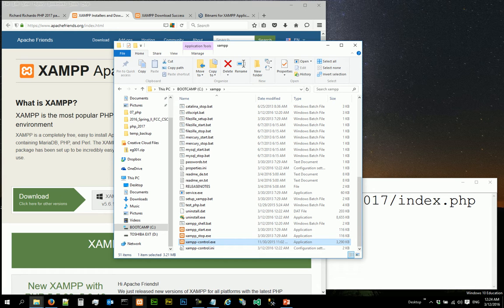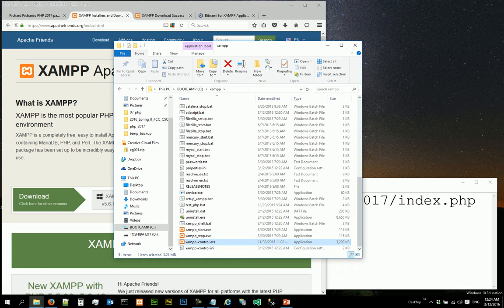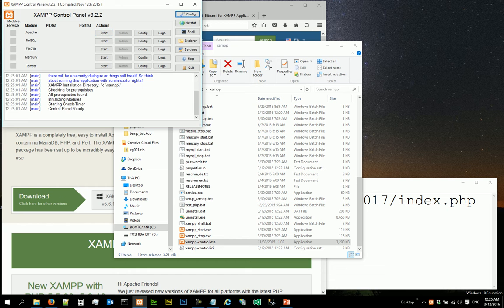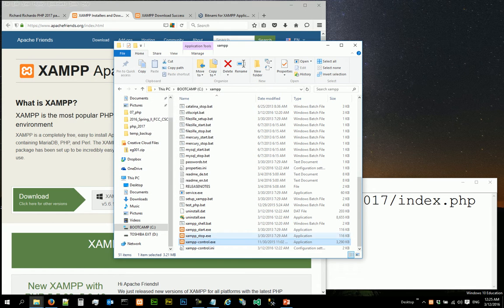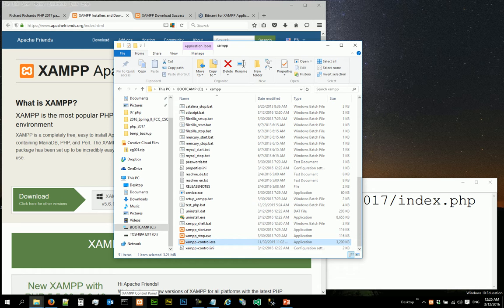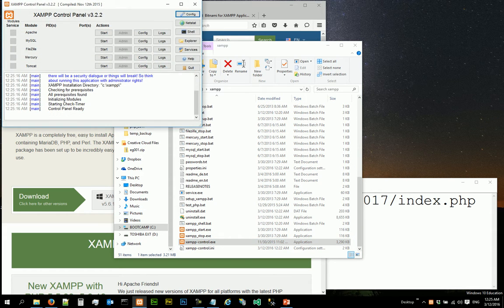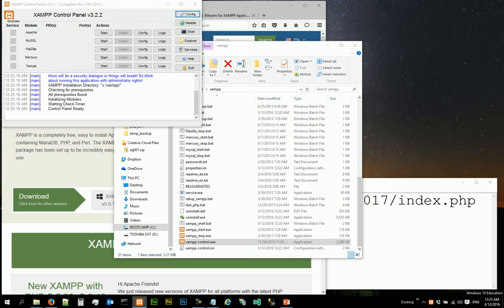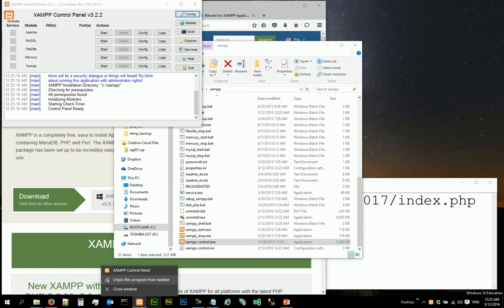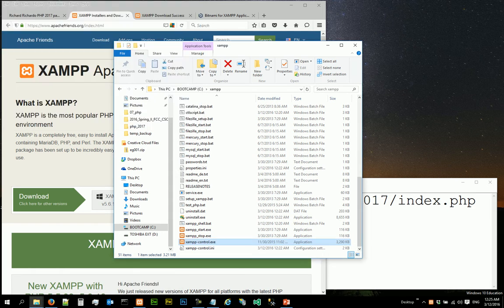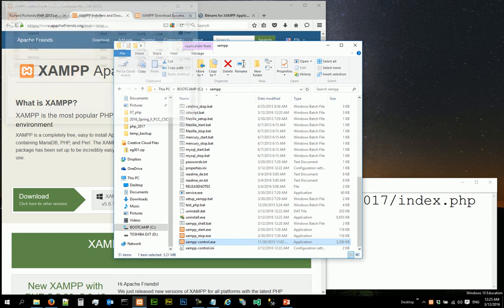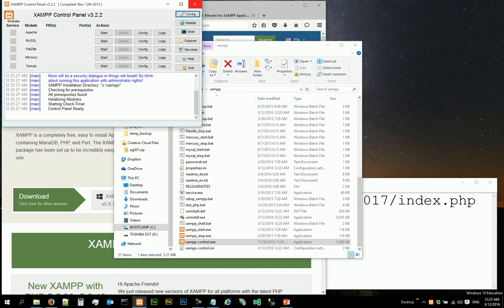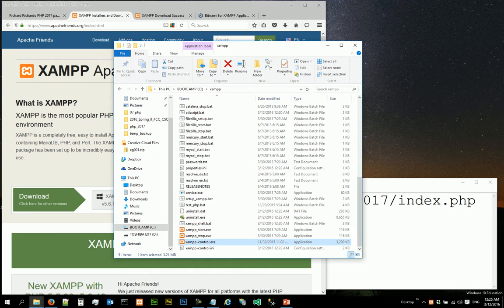That is actually the exe file to launch the control panel, same as the control panel link on the taskbar here. So I can actually double click here to launch the control panel. So there are two ways to launch the control panel: one way is to launch it from the pinned taskbar program icon, or you can launch it from your C drive XAMPP control exe file.